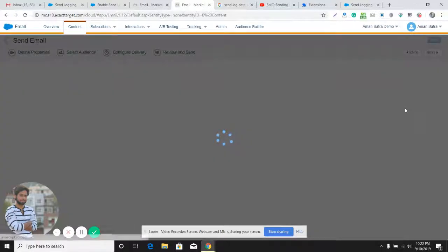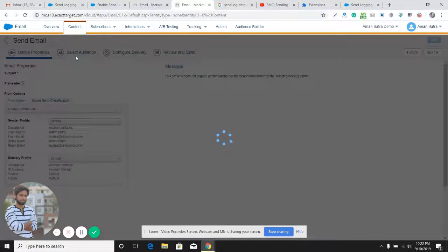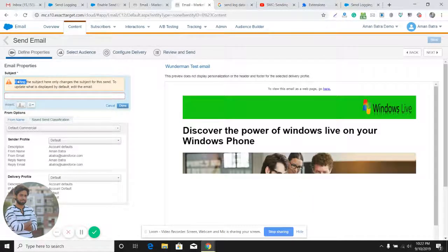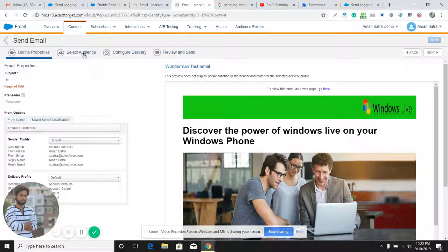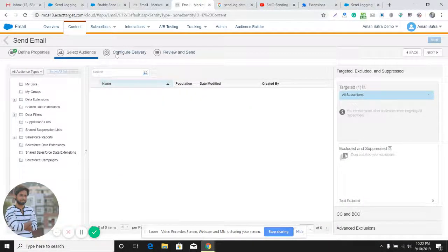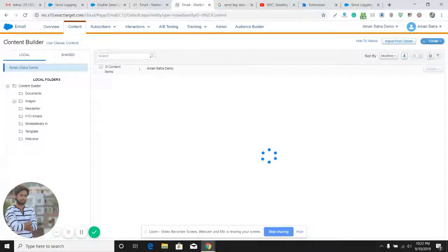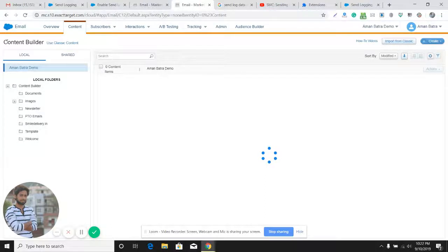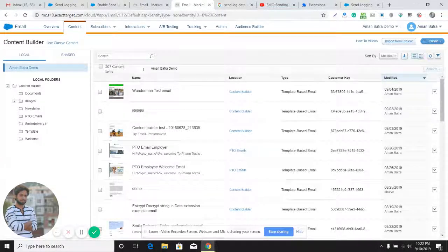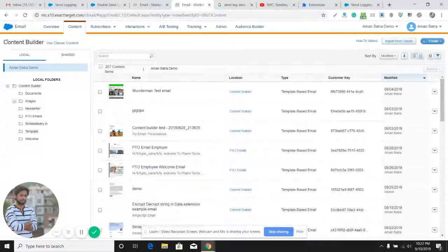You can also do that for Guided Send. For example, with a test email in my account, I perform a send — select an audience, and in the Configure Delivery step (third step), you can see a checkbox which says 'Retain Send Log Data.' If it's checked, the data of the email send will get stored into the data extension. Note: for test sends, the data does not get stored into the Send Log Data Extension.